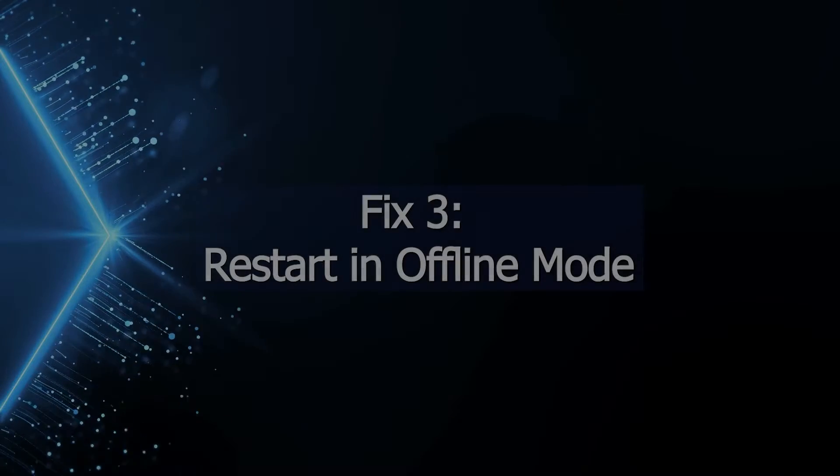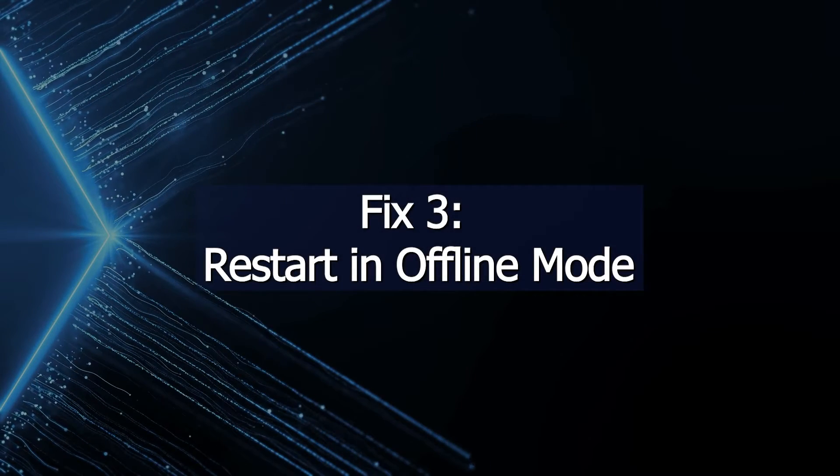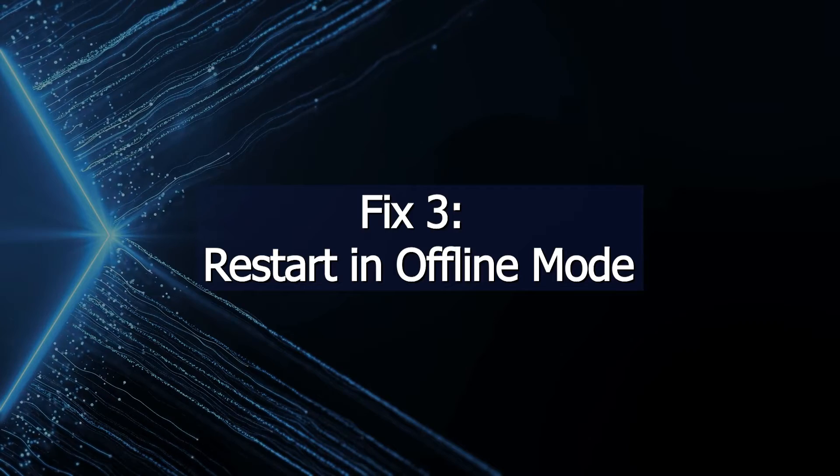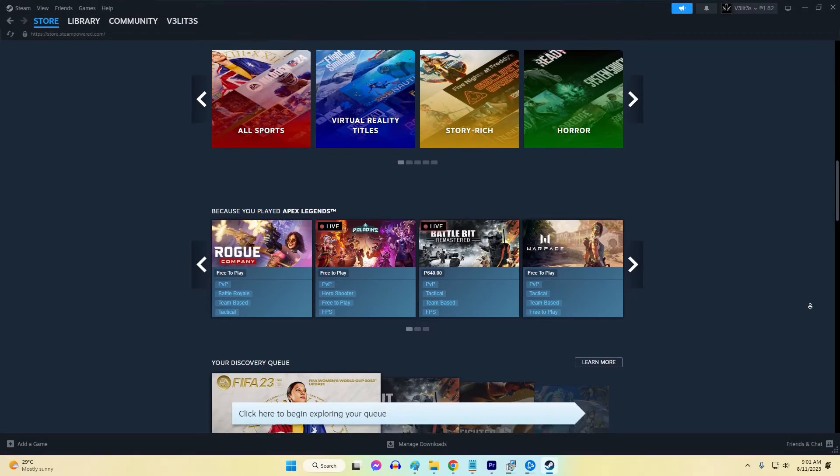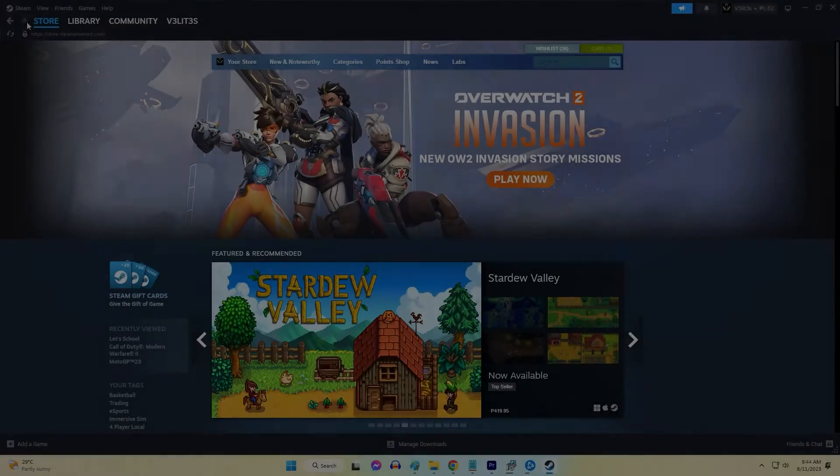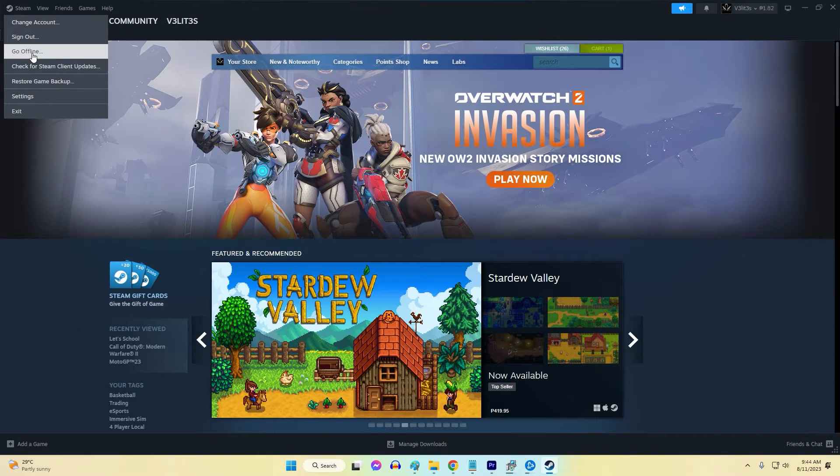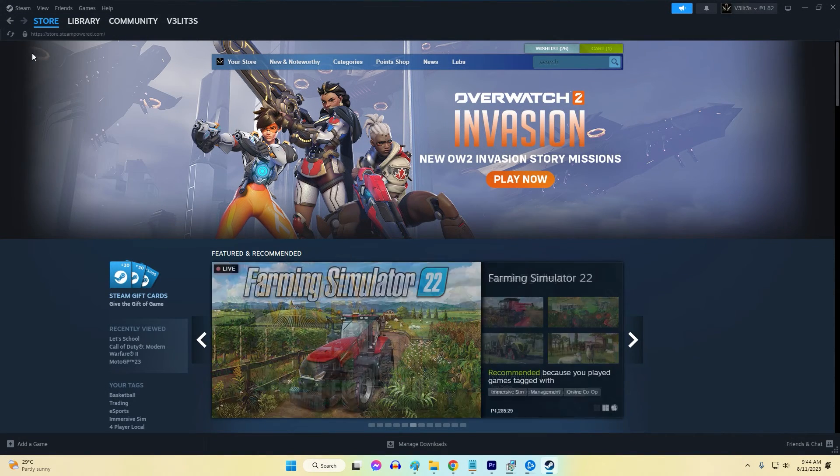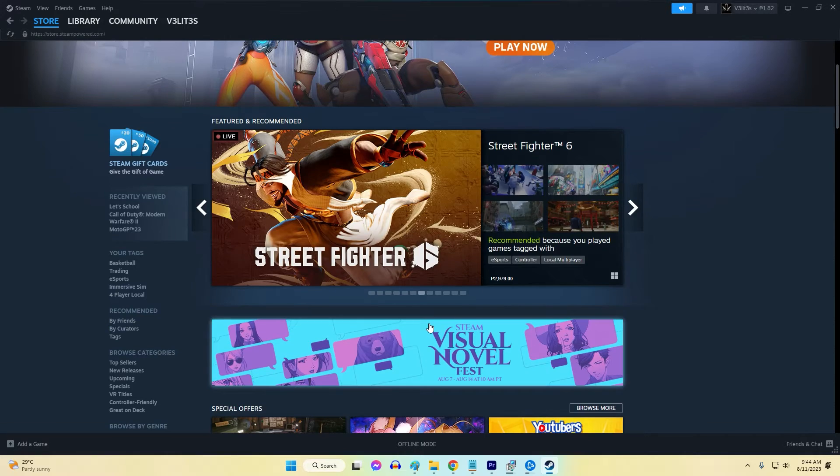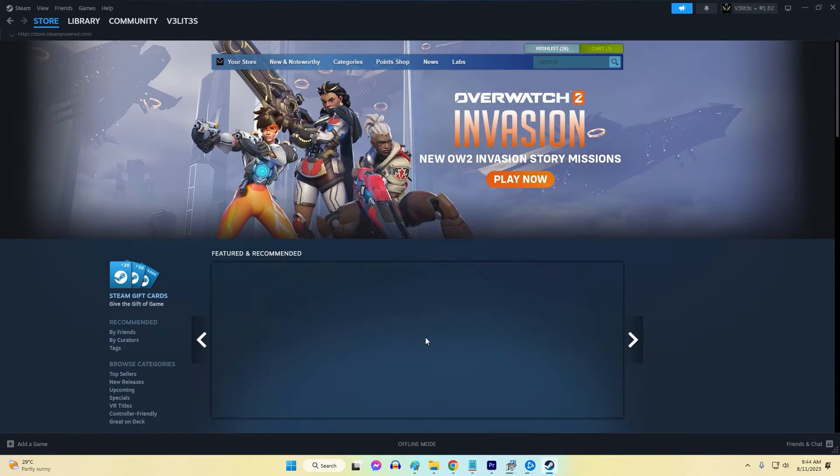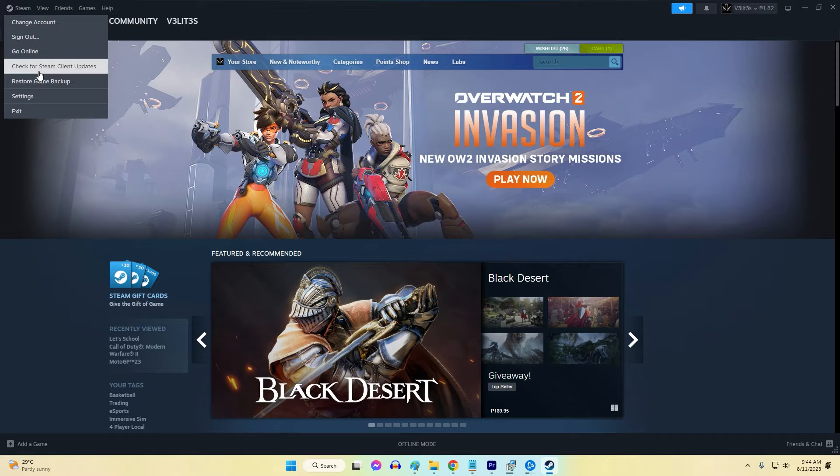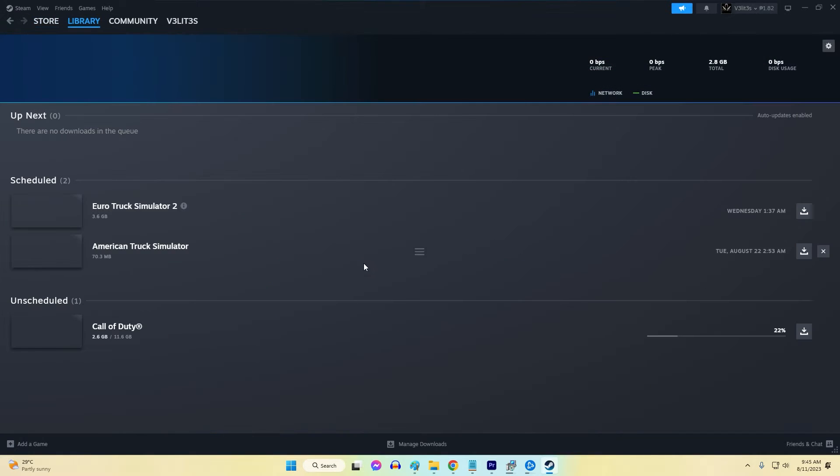Fix 3: Restart in Offline Mode. For stuck or perpetually pending updates, restarting the Steam client in Offline Mode first forces the cancellation of the stuck update process. This clears the way for trying again with a fresh update attempt after restarting online. Offline restart ends any stubborn background update processes so the mechanism resets completely.